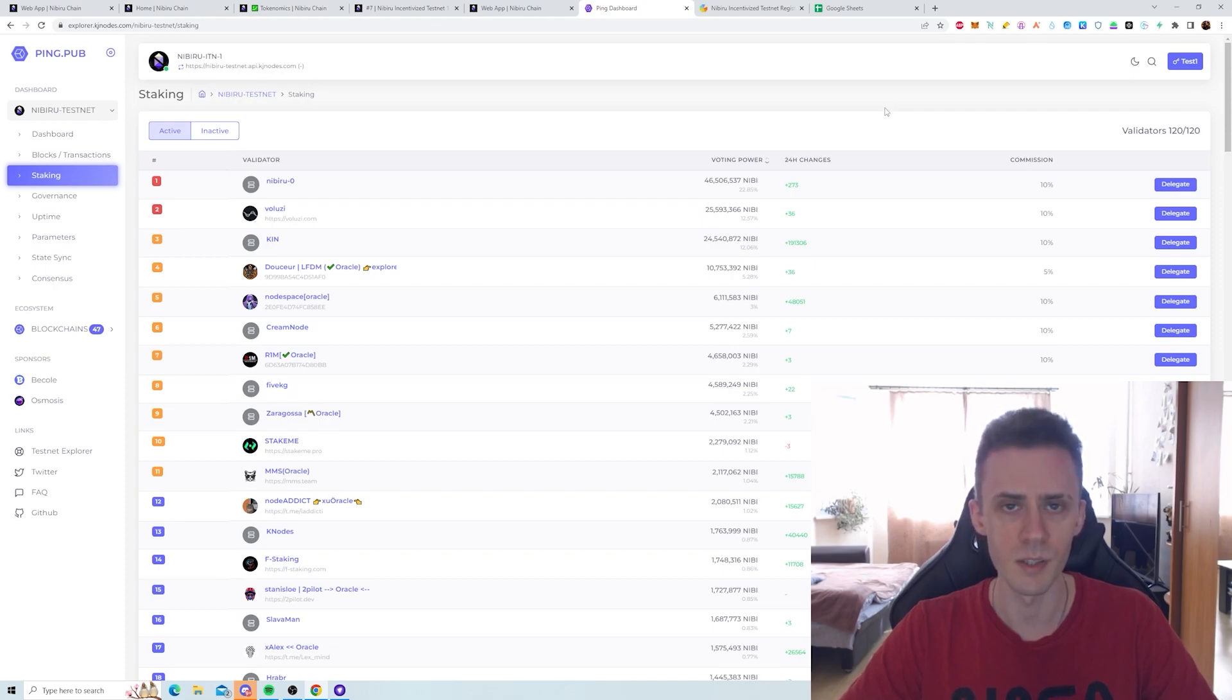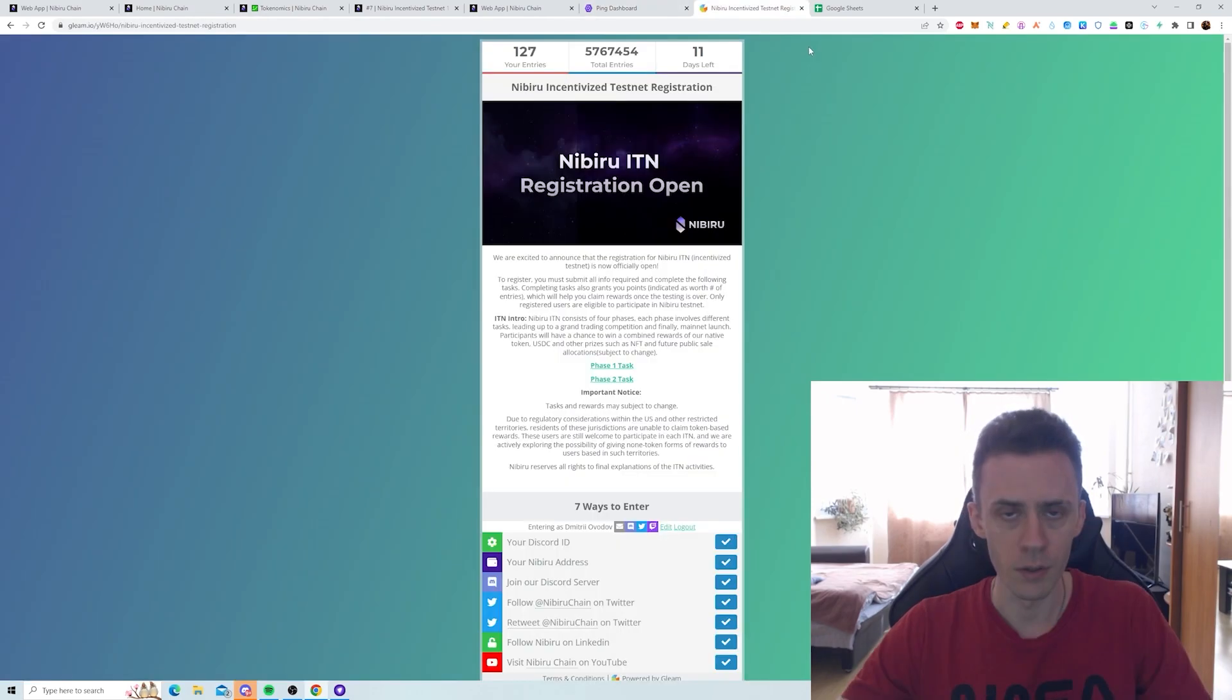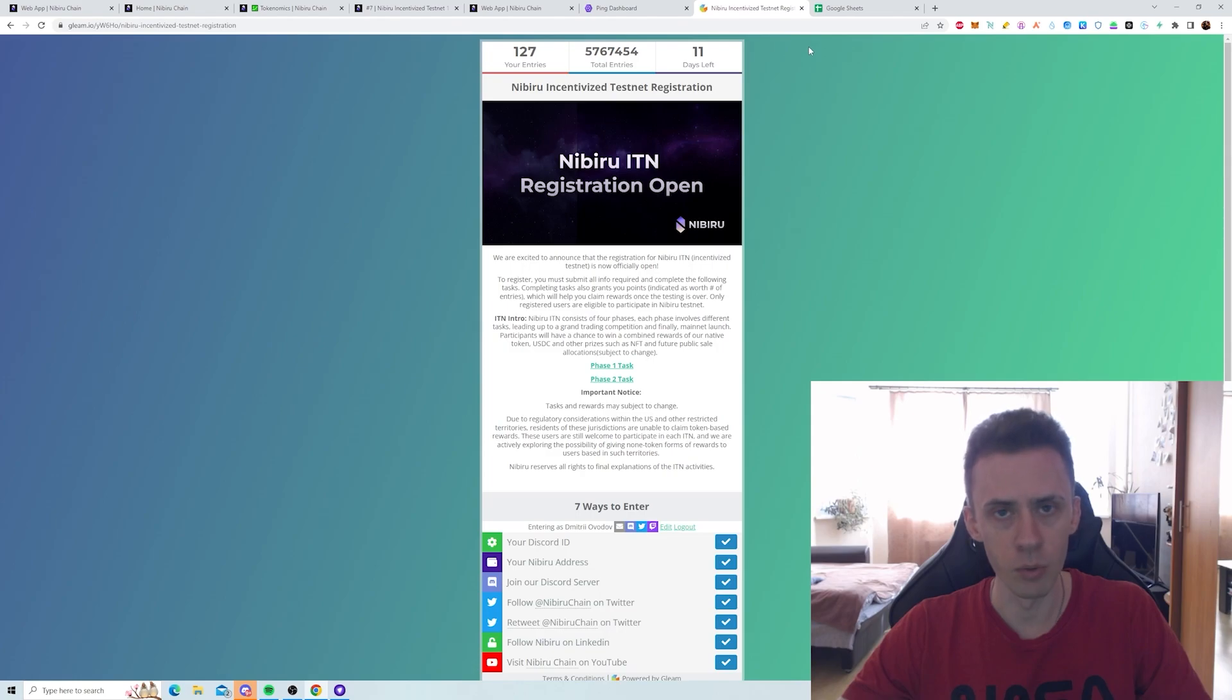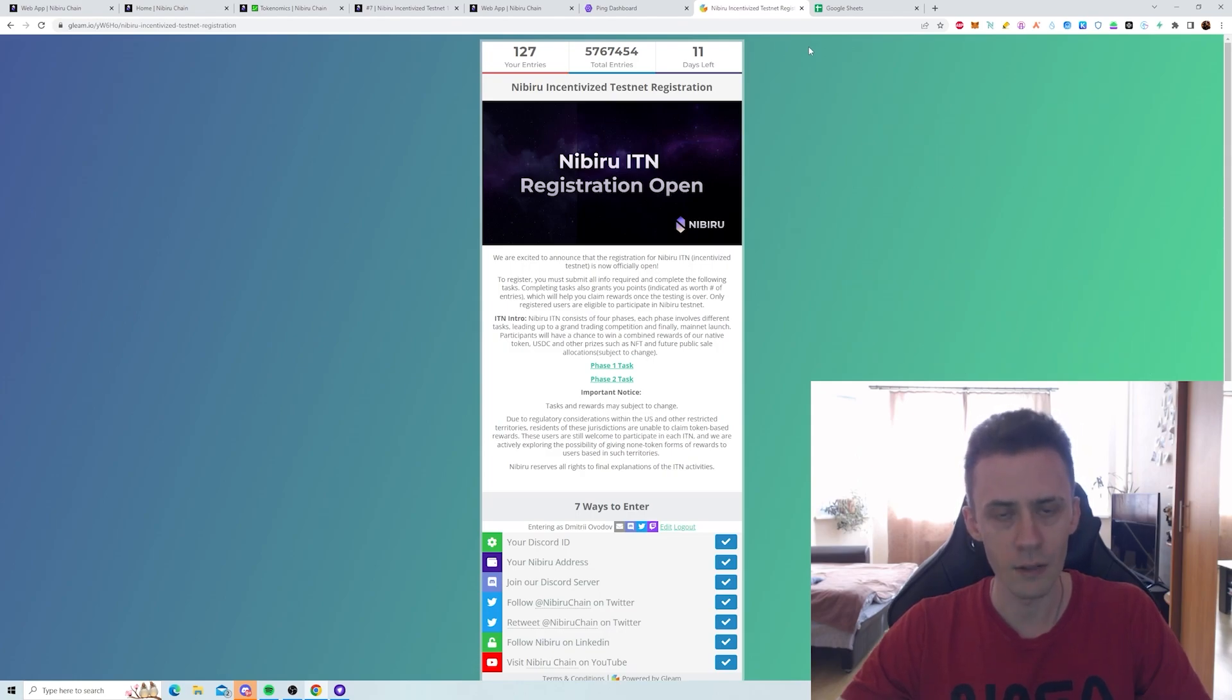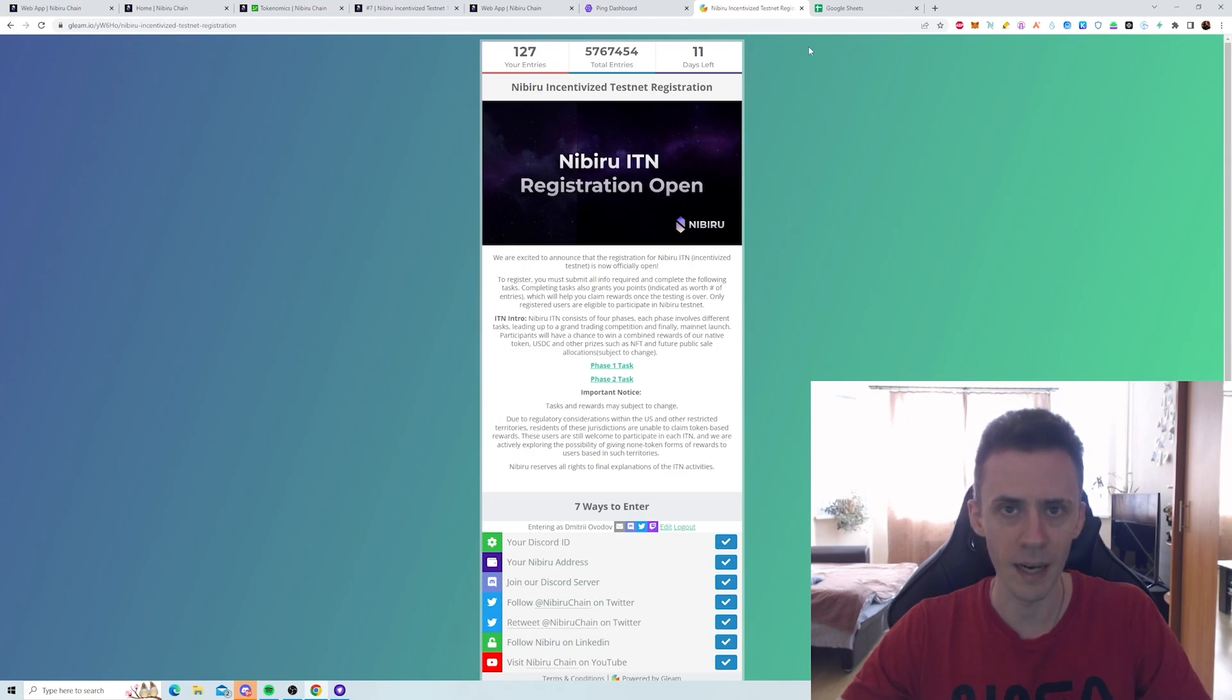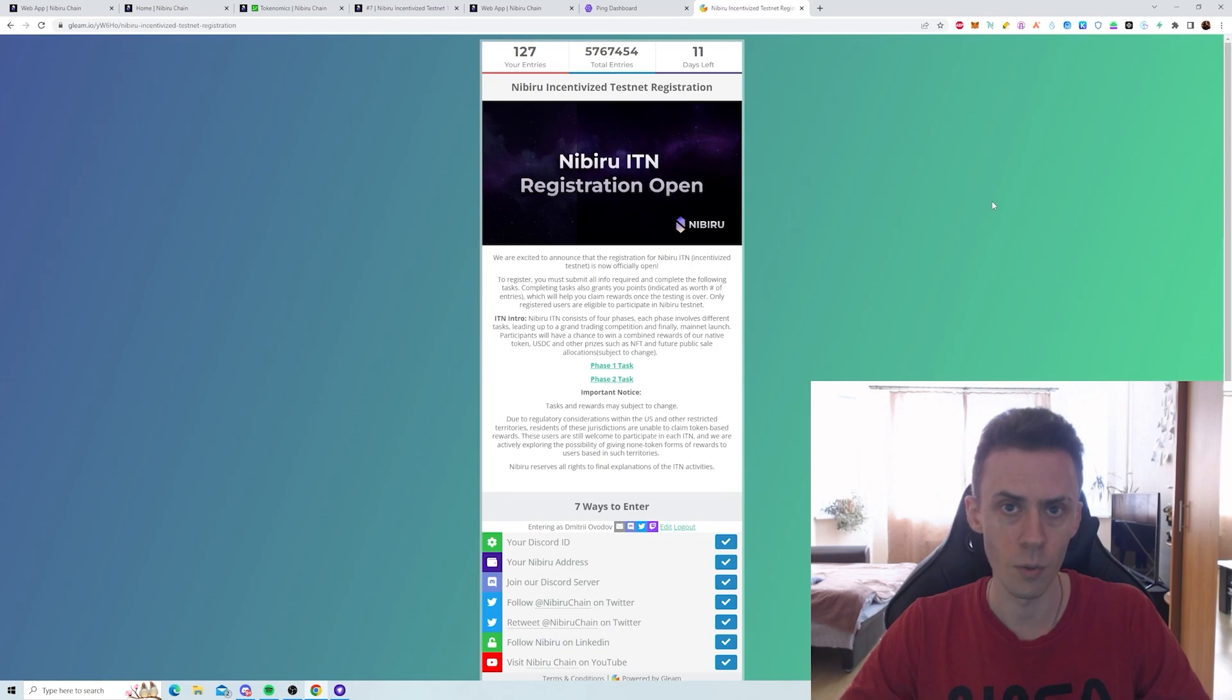But in general, if you want to participate in the incentivized testnet and get the maximum amount of points, you will have to do most by console commands. Either way, there is a ton of information on the blog and on Discord. So be sure to check that. I'll try to set up everything properly and make a guide. But there is no guarantee that I will succeed in that because I'm pretty bad at technical stuff. Either way, that's all I wanted to cover in this video. If you found it helpful, please drop a like, consider subscribing and I'll see you soon.